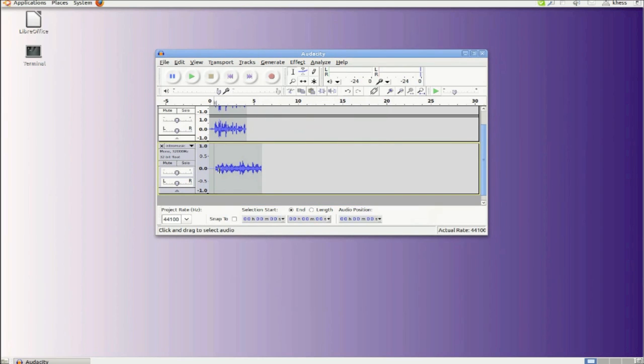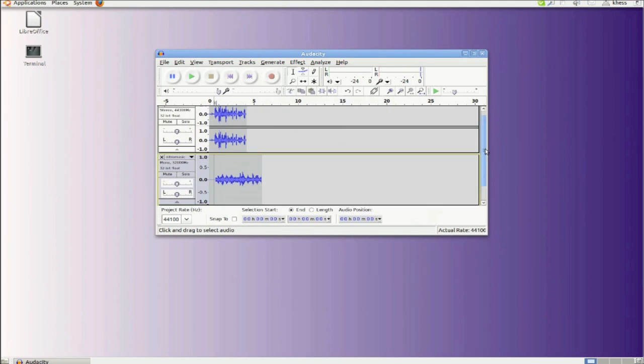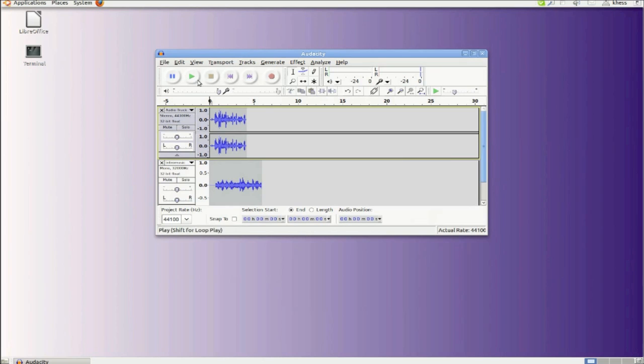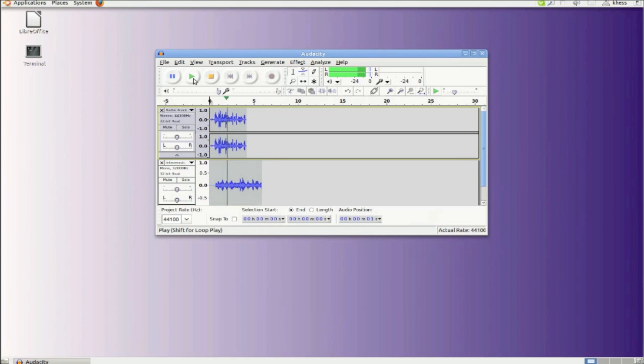Now if we listen to both of these together, you'll get an understanding of what I've just done so that you can hear the voice over the music, but the music is still there and it provides a fill for the voice. Hello, this is Ken Hess and I pronounce Linux as Linux. There, you can see how that works.